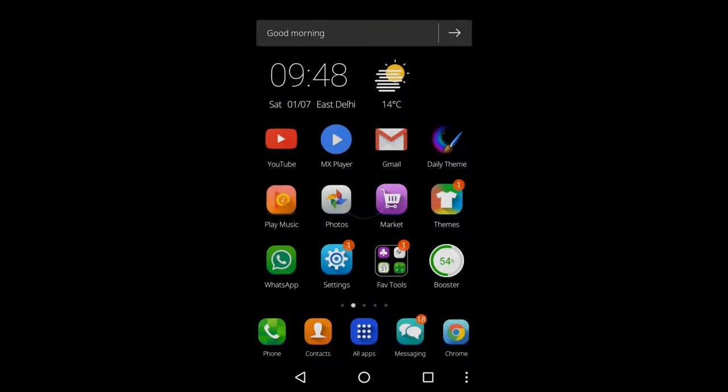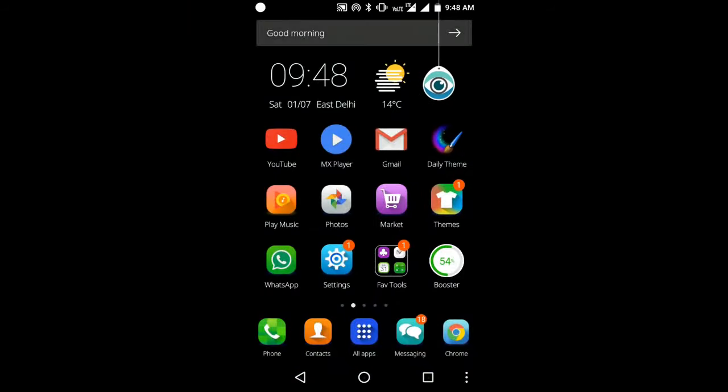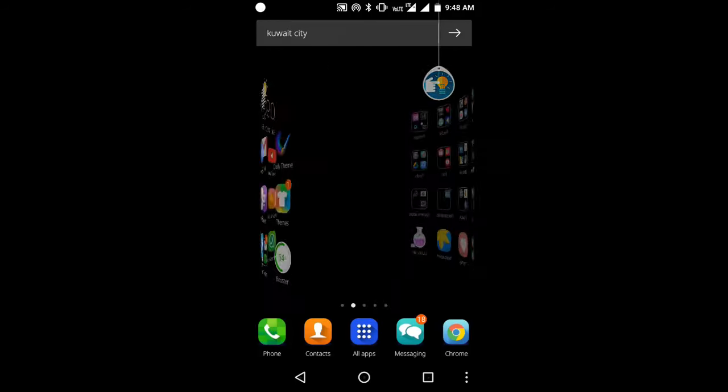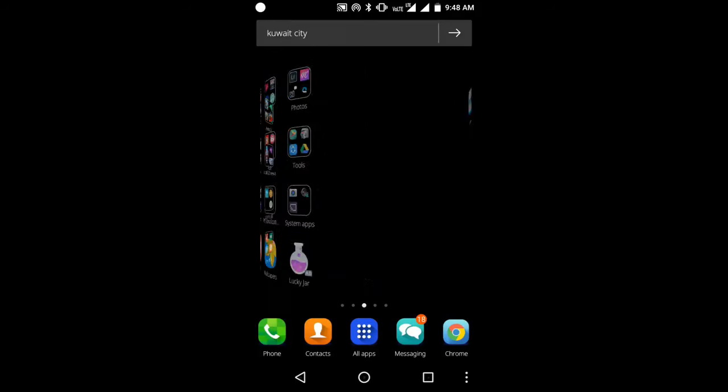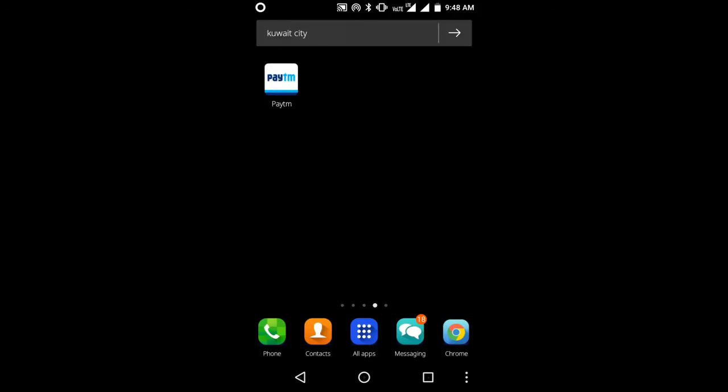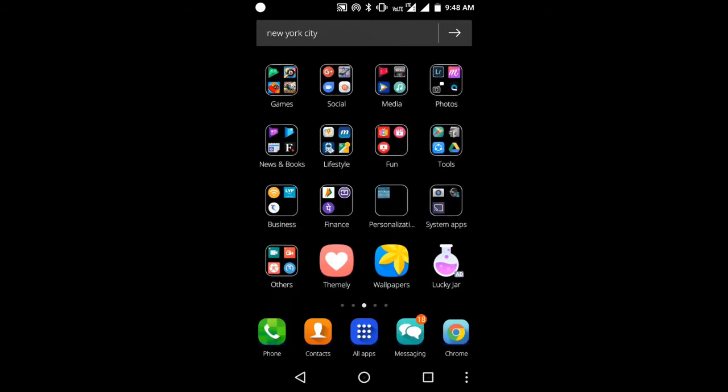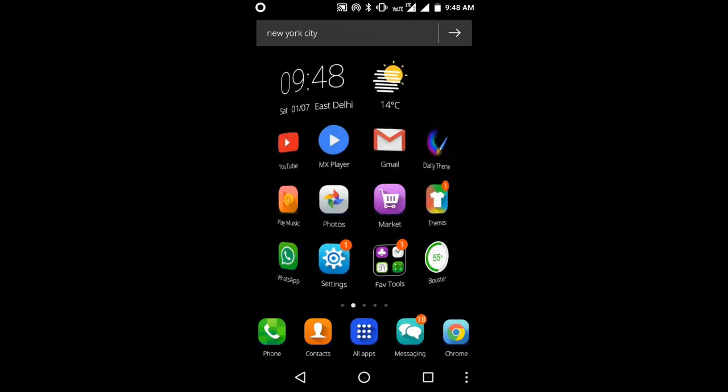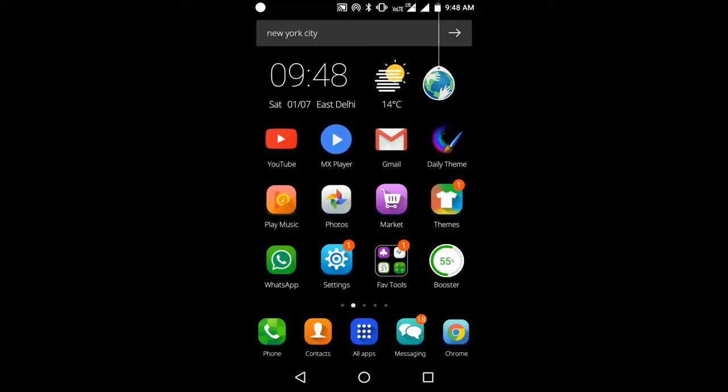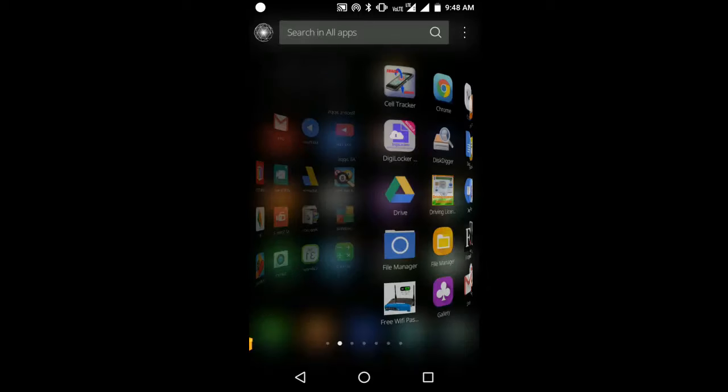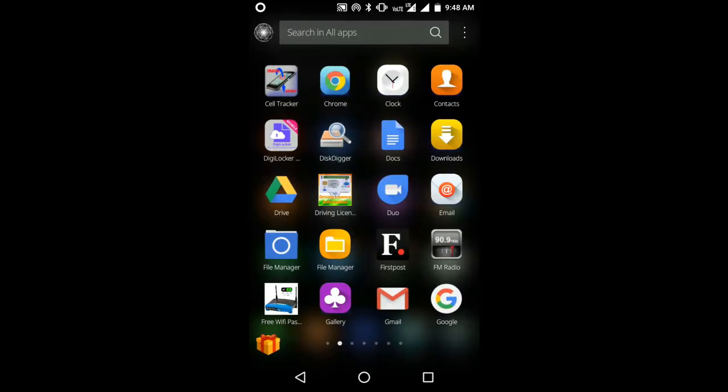Once you choose your background, Galaxy Note 7 theme will be launched. Here is the first look of Galaxy Note 7 theme for mobile. I really would prefer to use this theme instead of my current theme. The look and feel of this theme is much better than any other mobile theme.